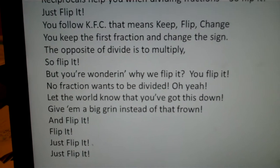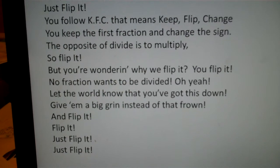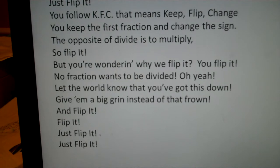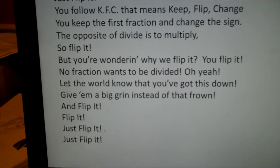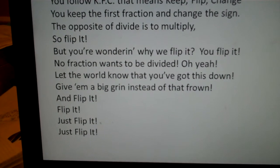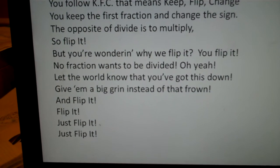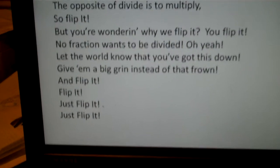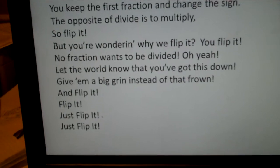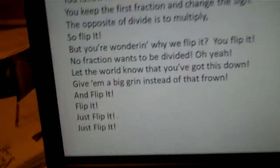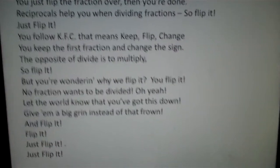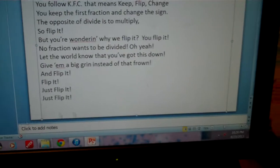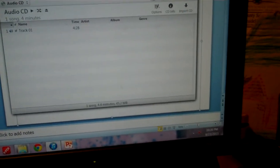You flip it. No fraction wants to be divided. Let the world know that you've got this down. Give them a big grin instead of that brown. And flip it. Just flip it.